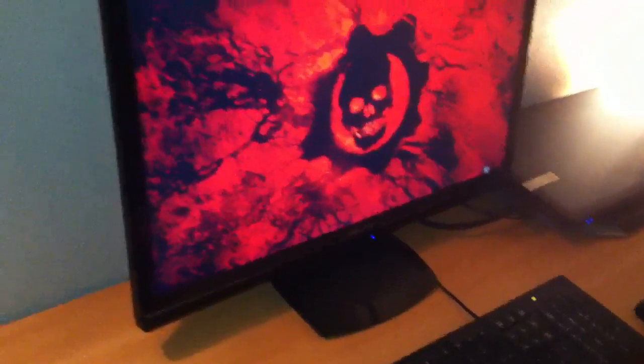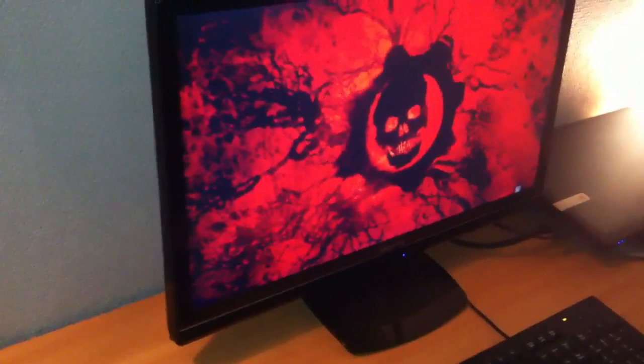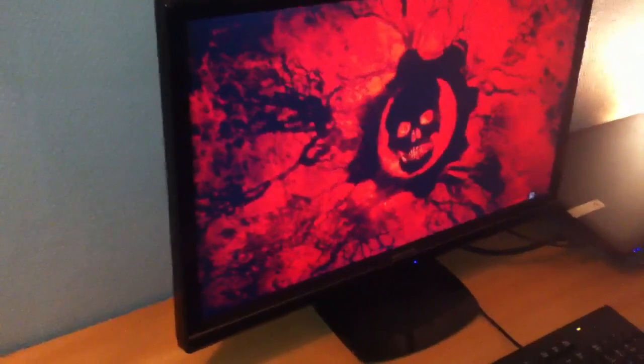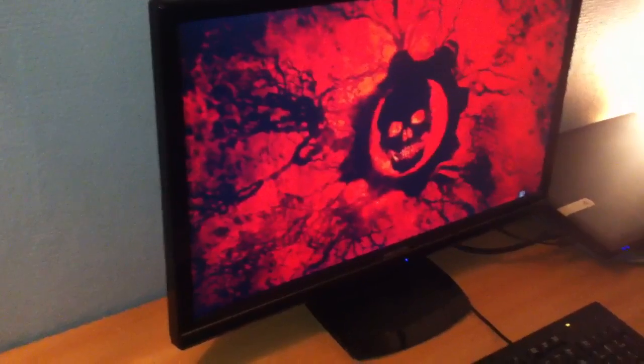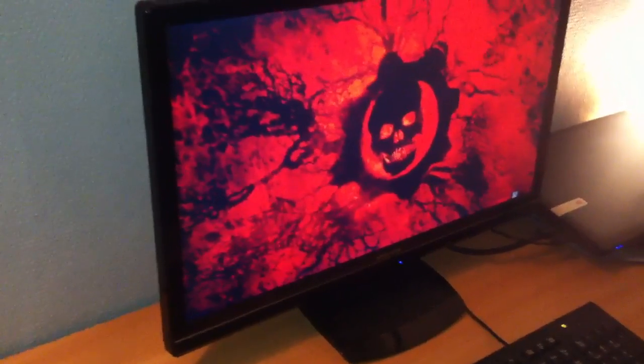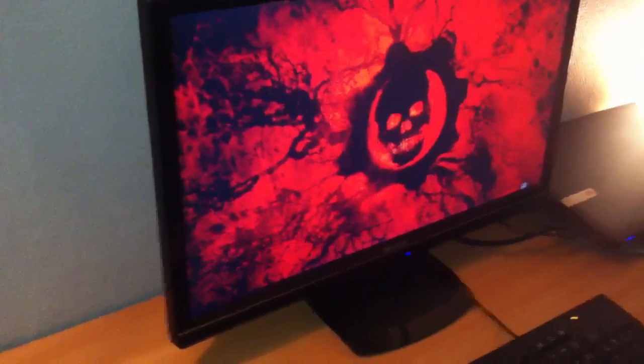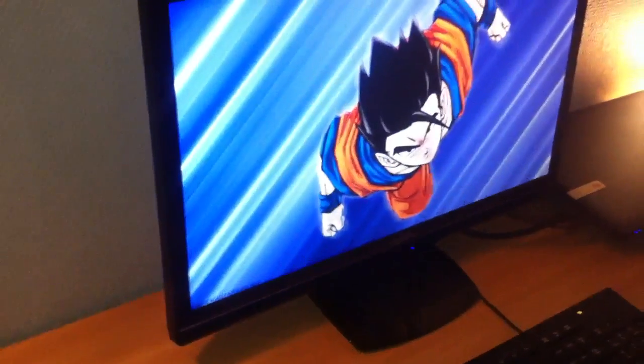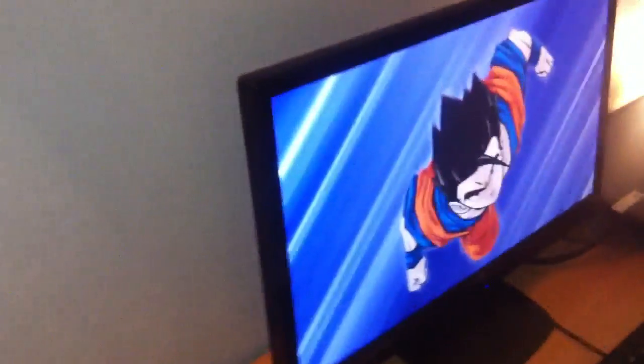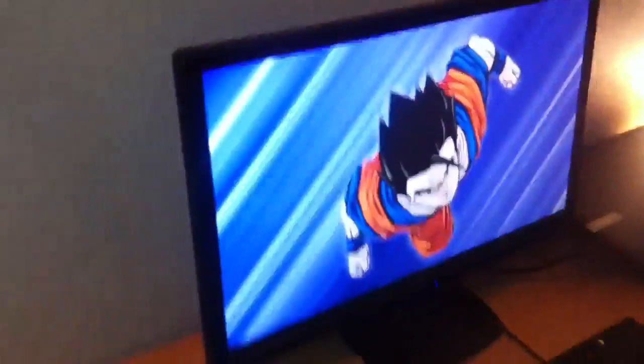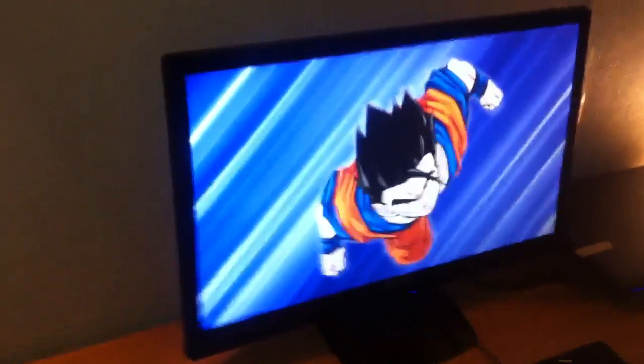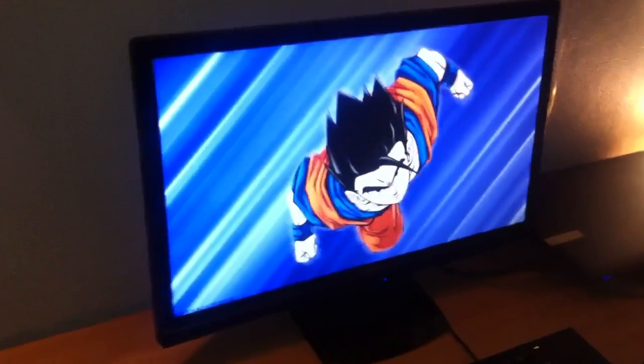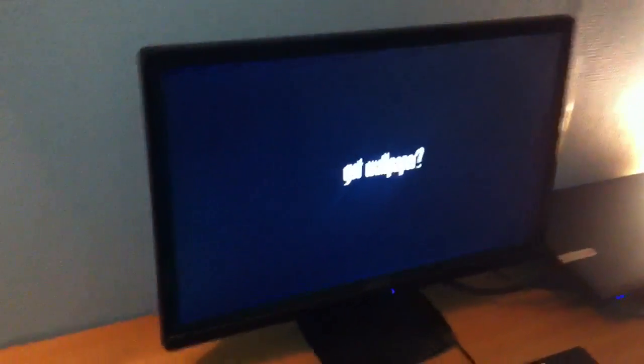It's got DVI, VGA and HDMI inputs, so that's very cool. As you can see it's not that thin, but it's okay. It's like I said a two year old monitor, so it's a decent monitor.